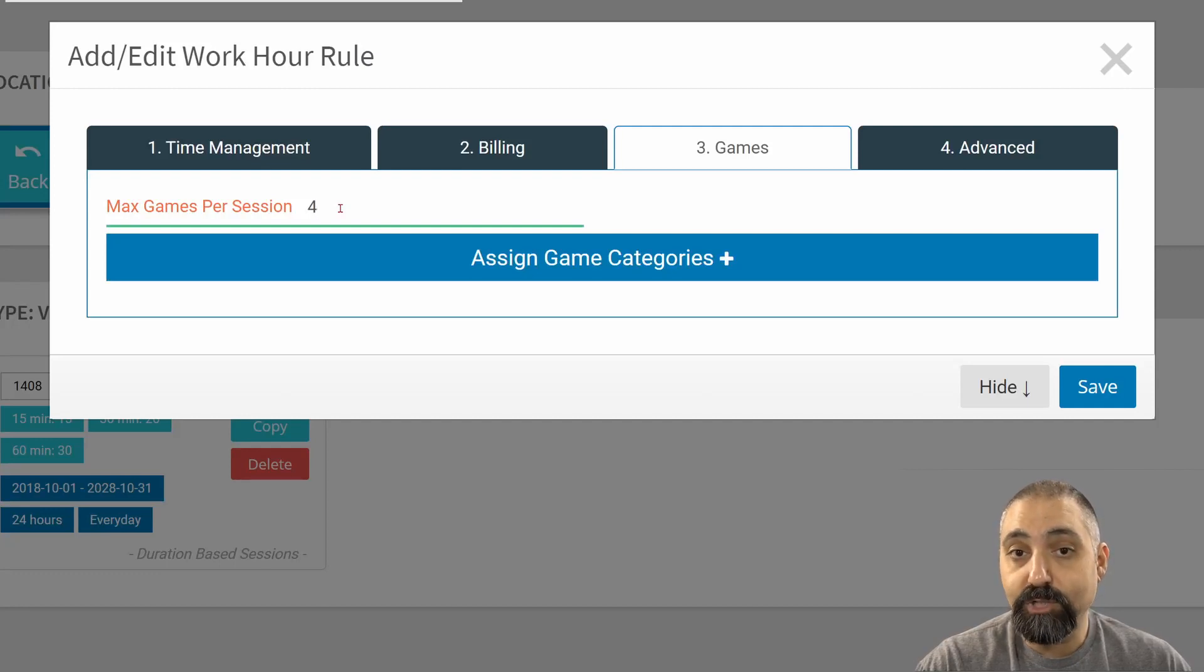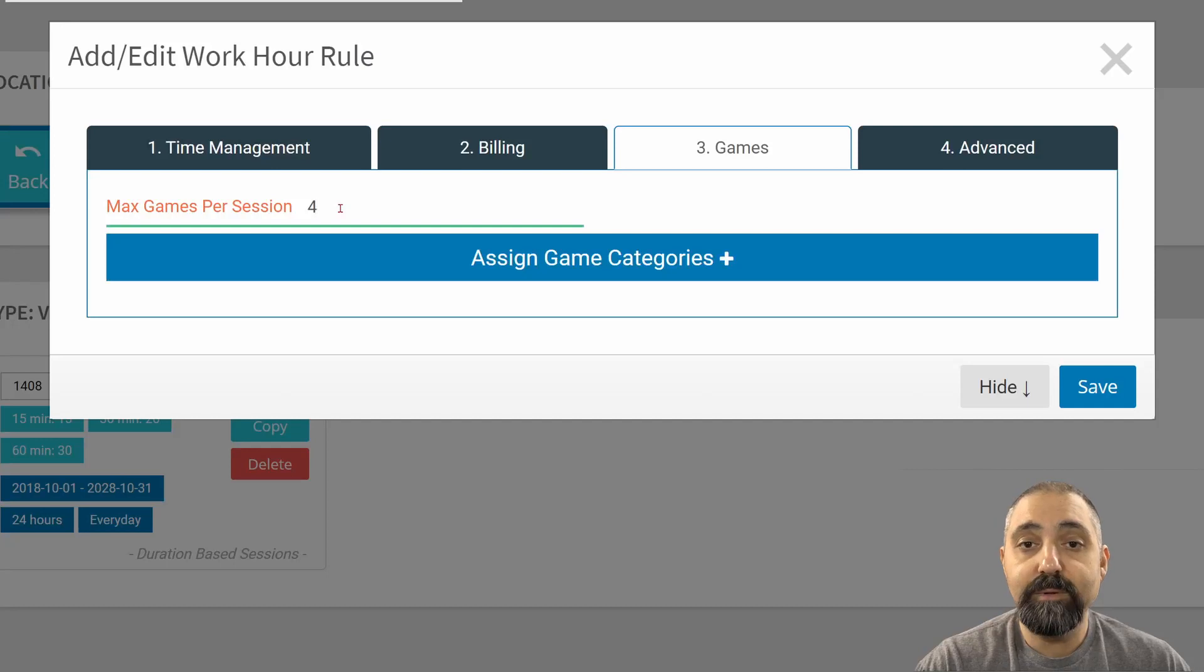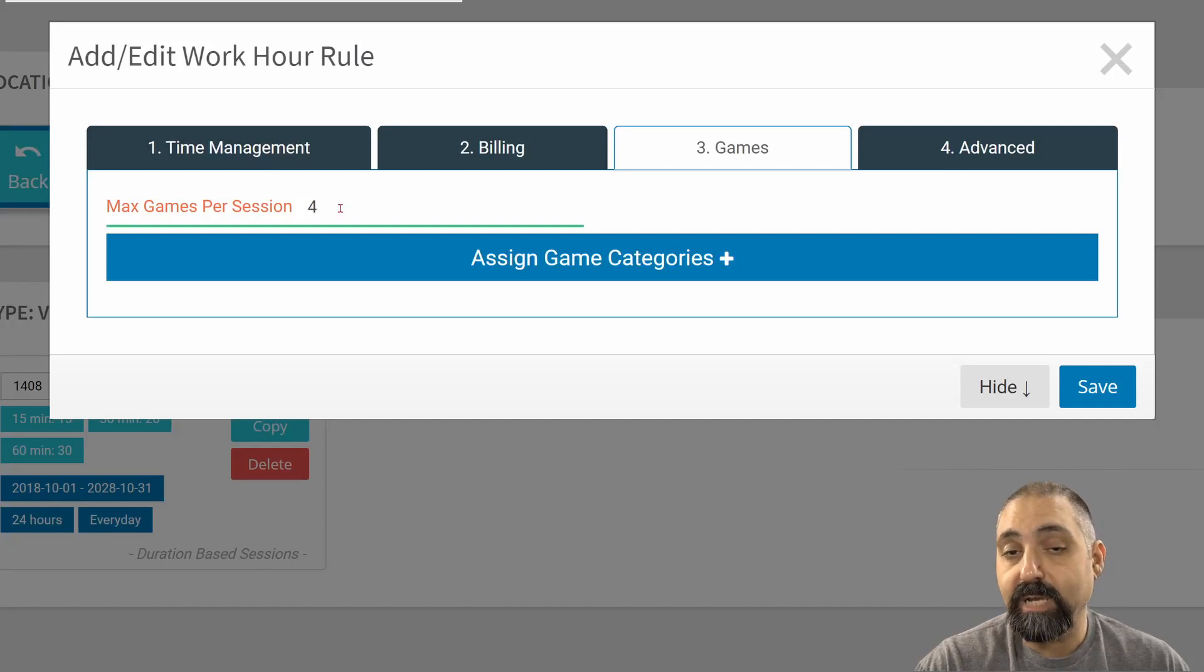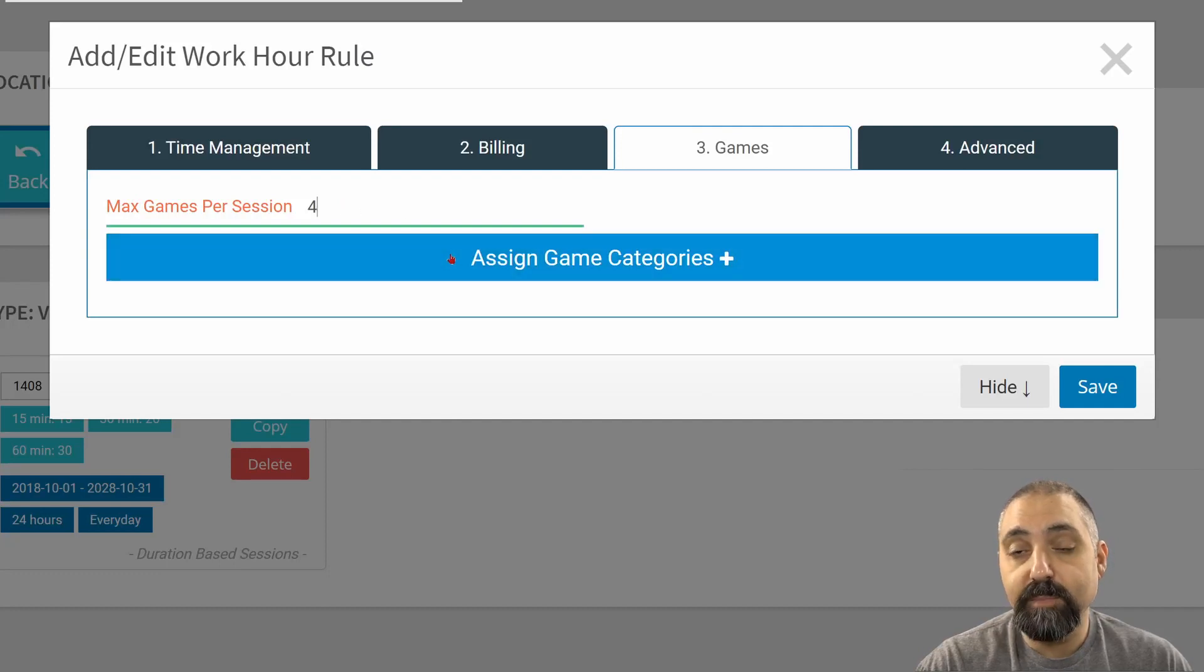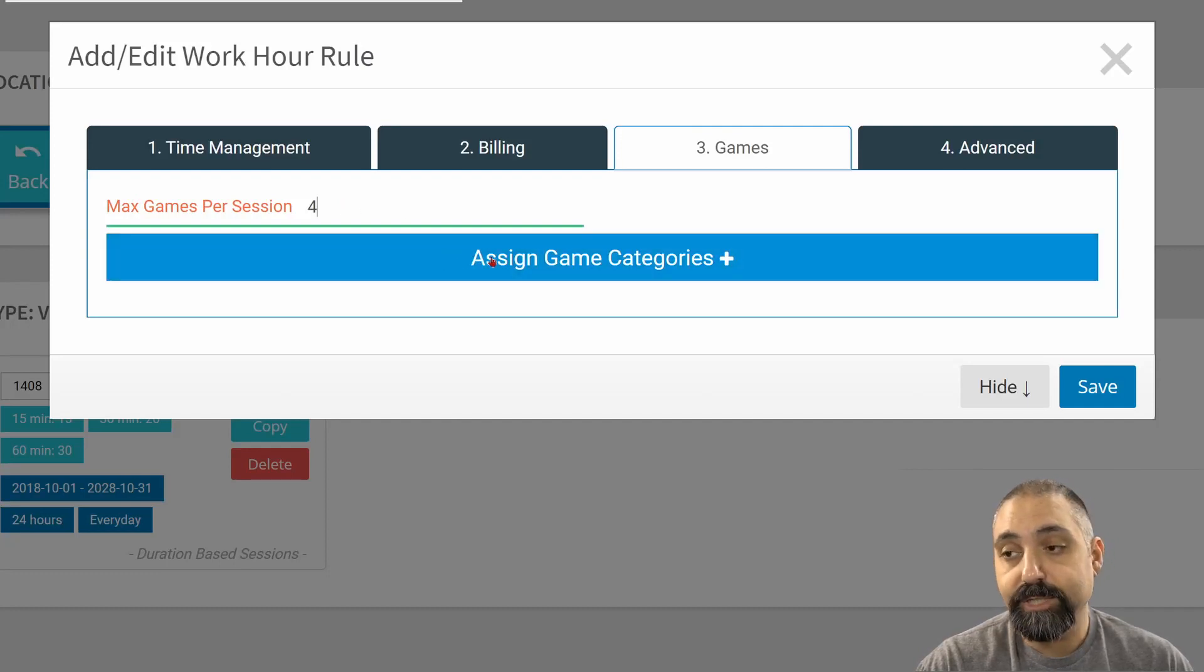But for the first four choices, before they choose the fourth one, they'll be able to choose from your catalog based on how you select them. And speaking of catalogs, that's where this next button is, the Assign Game Categories. Right now, without any game categories assigned.